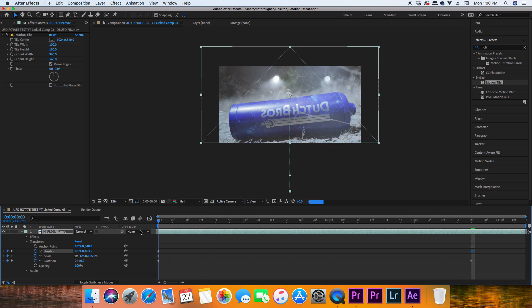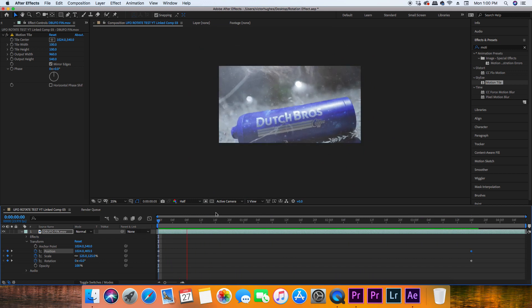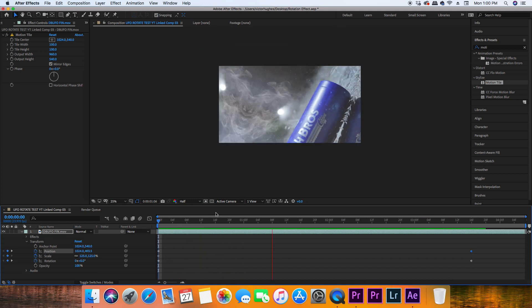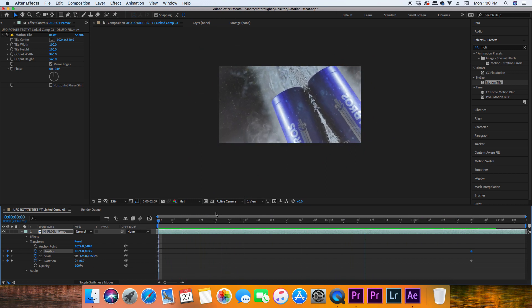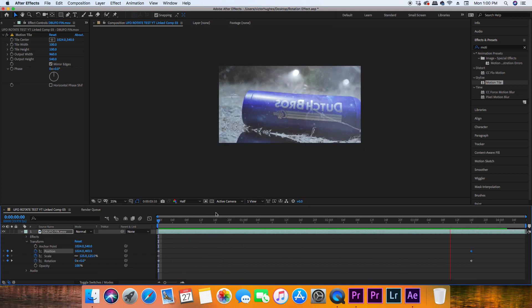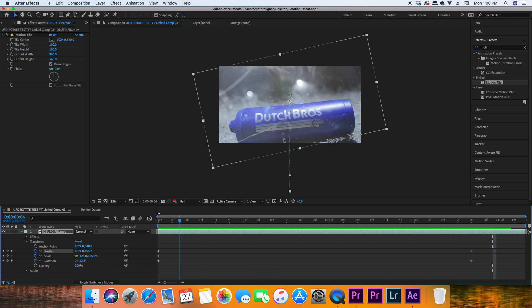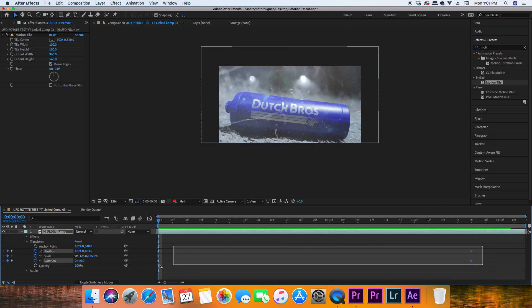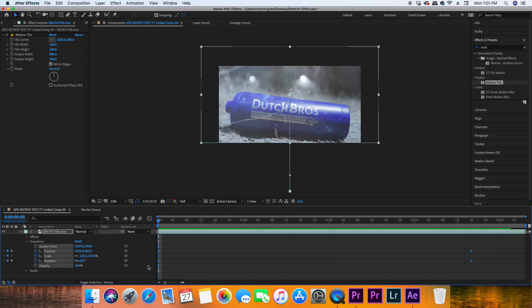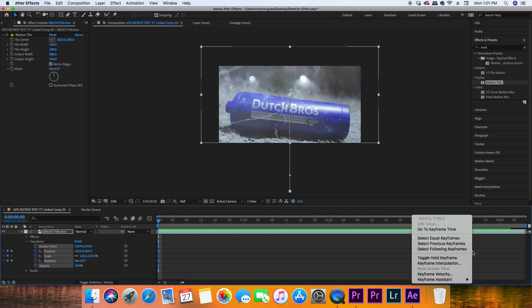Scroll back to the beginning of the video and play back this rotation effect to make sure that you're happy with the look and to make sure that there are no black gaps in the video. Now you're going to highlight all of your keyframes, right click, go down to keyframe assistant, and click easy ease.